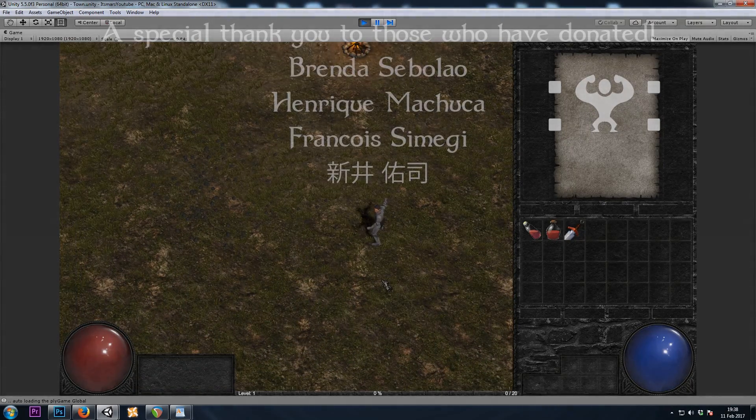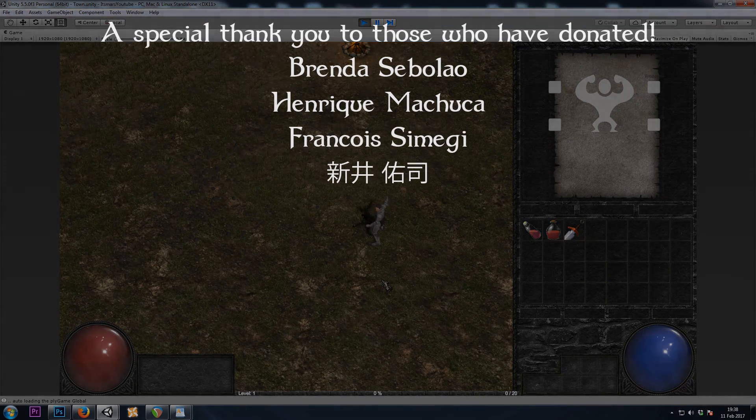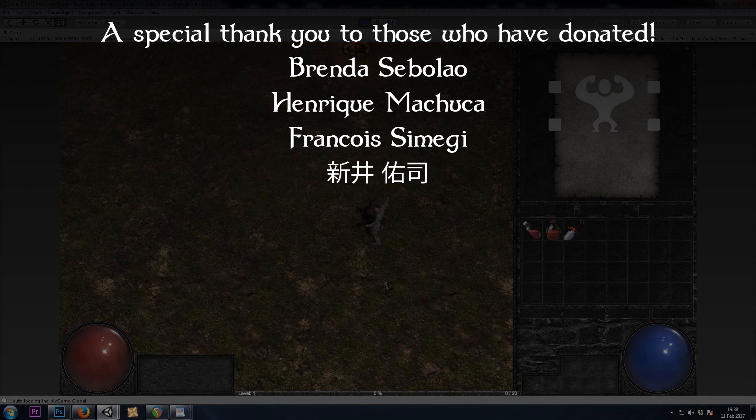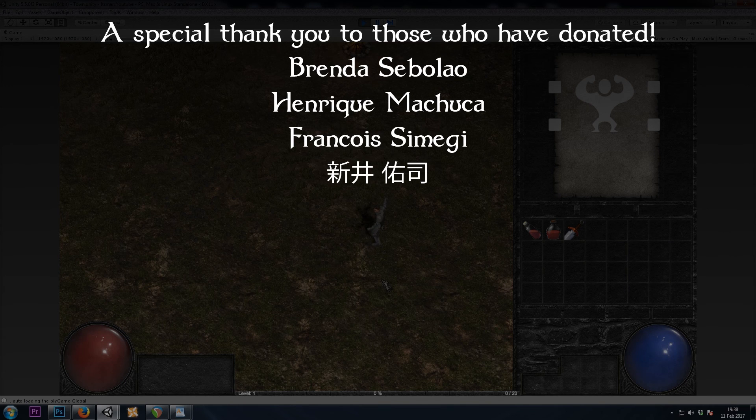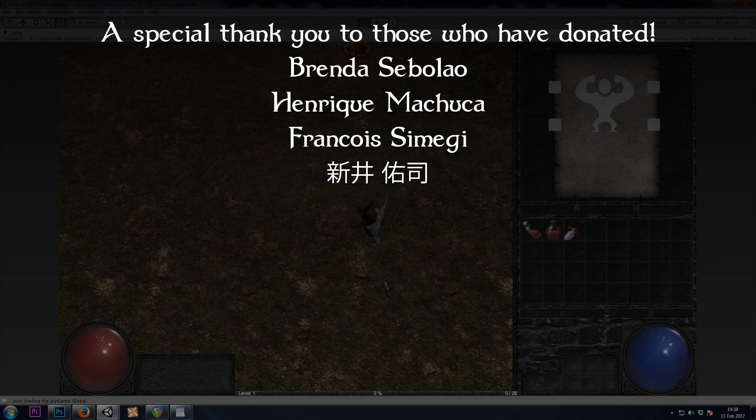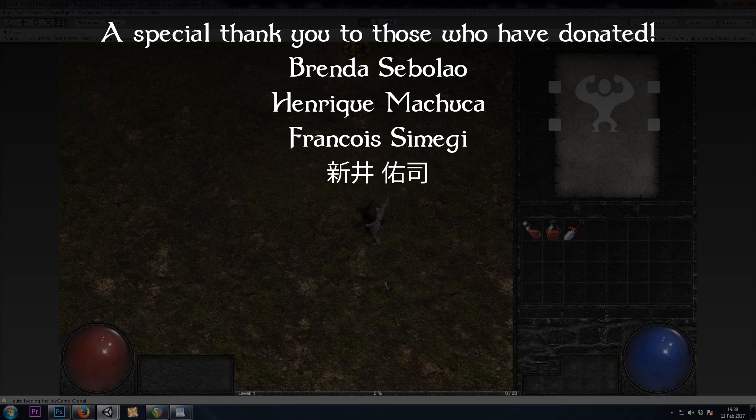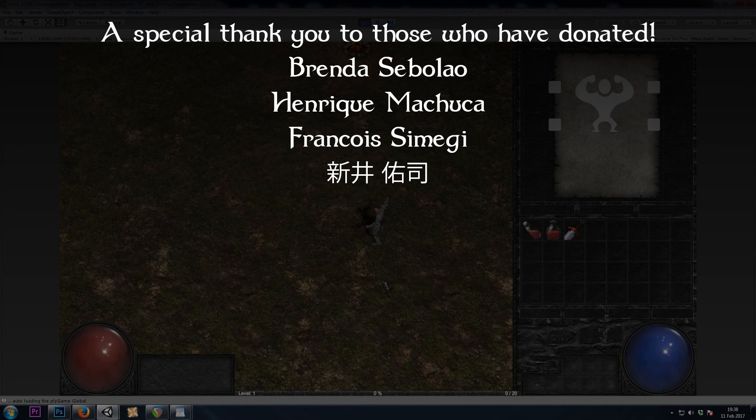That's all for this one. As always, thanks to those who have donated, and thank you for watching. If you learned something, hit that like button and join me next time, where we will be setting up our equip slots in the new inventory.